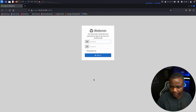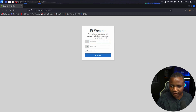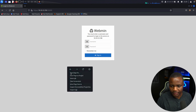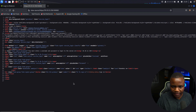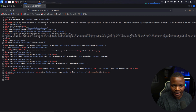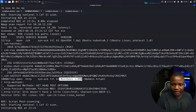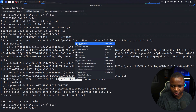All right, so here's Webmin. It says you must enter a username and password to log in to the server on port 10000. Let's check the page source to see if we can find anything — nothing there. Going back, we have a version to work with.